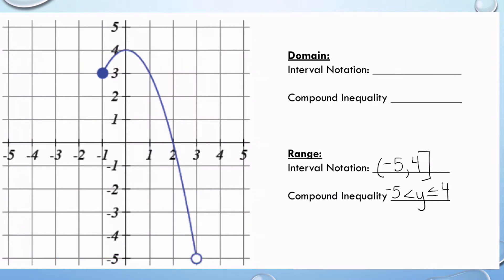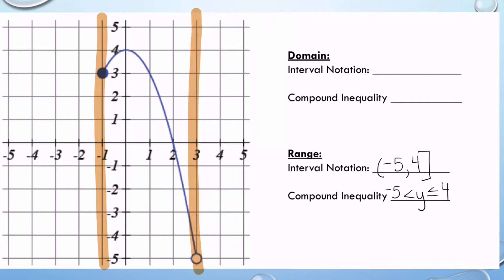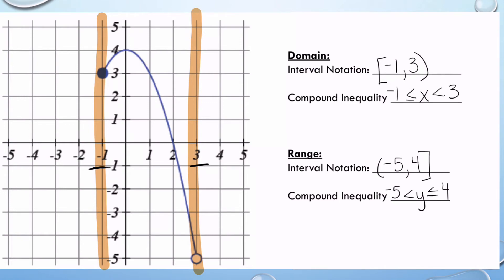Now let's go to the domain. I'm going to do the same thing — this time looking at my x values. I'm going to highlight that, and I can see that it starts on negative one and ends on positive three. For my interval notation, I see it's a closed circle, so it starts on negative one. It goes all the way up to positive three, but it's an open circle, so I use a parenthesis. For my compound inequality, I write x in the middle: x is greater than or equal to negative one, but has to be less than three.